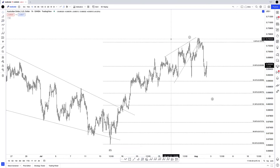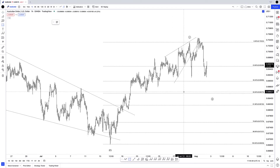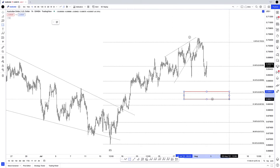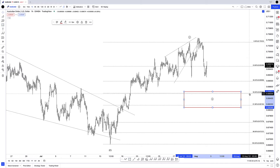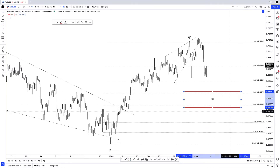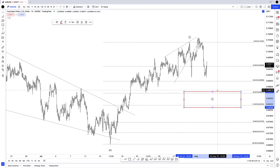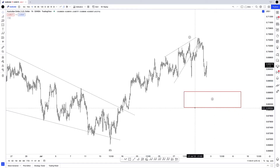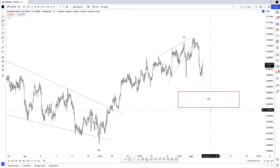The most common Fibonacci relationship for a second wave in relation to the first is a sharp correction of 61.8%, with 50% being another common retracement level. That gives me a strike window of around 68.60 to 68.16 in the Aussie dollar — right where I just drew this red rectangle on the chart.